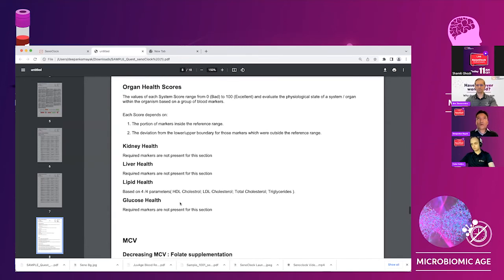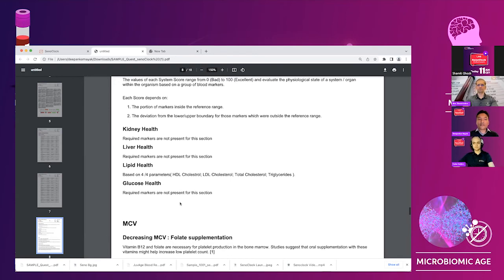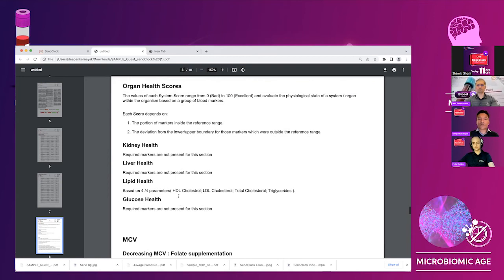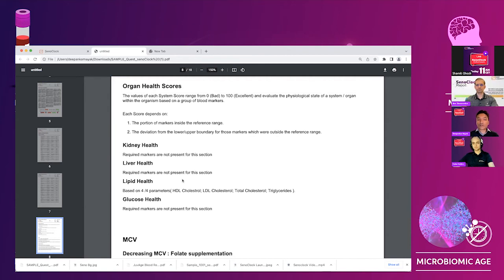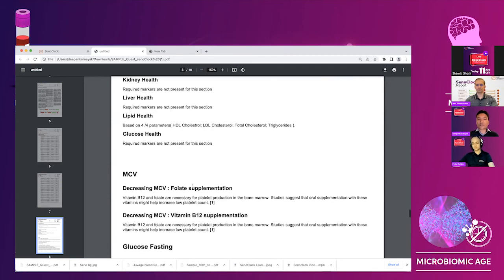We want people to understand their health better. So we explain the organ health scores. We explain how, which markers are used to calculate those organ health scores for the ones which are present. In this case, lipid was present. So lipid is calculated using these four parameters of cholesterol and triglycerides.